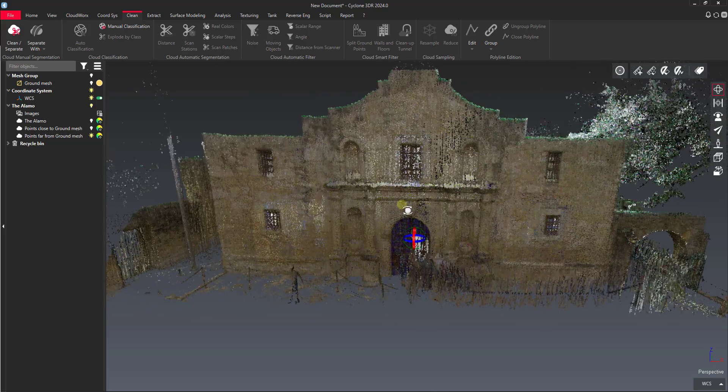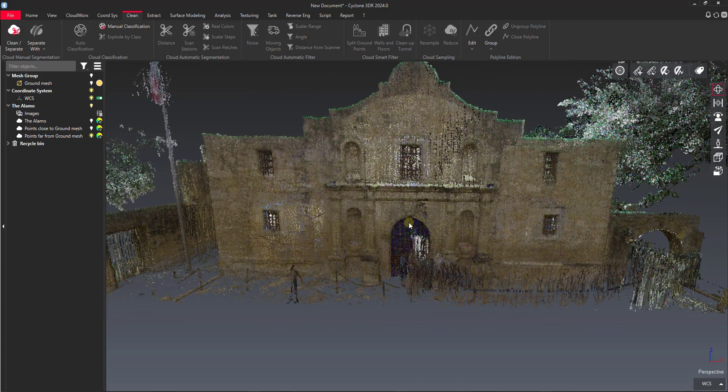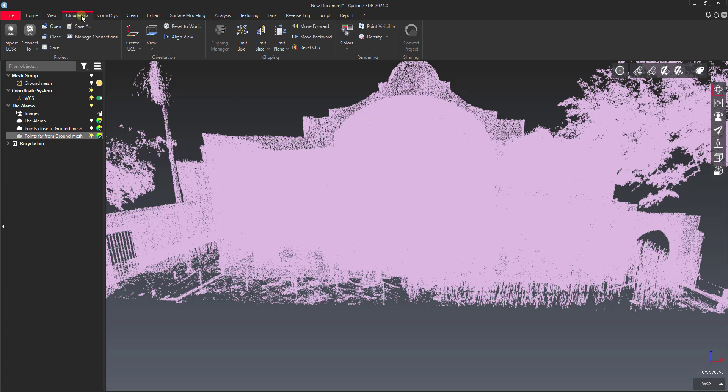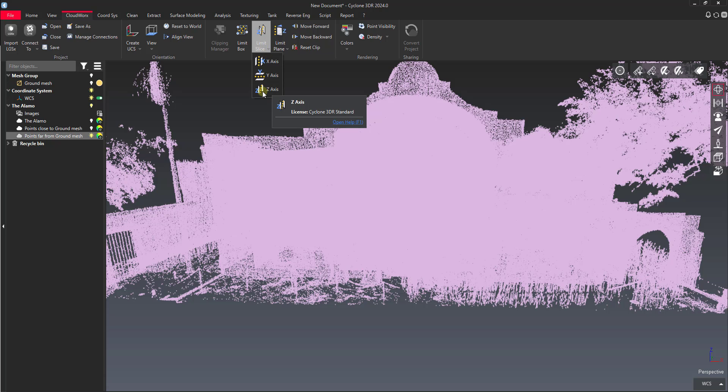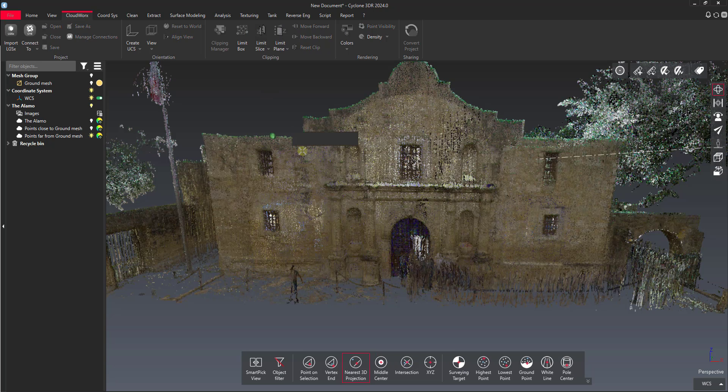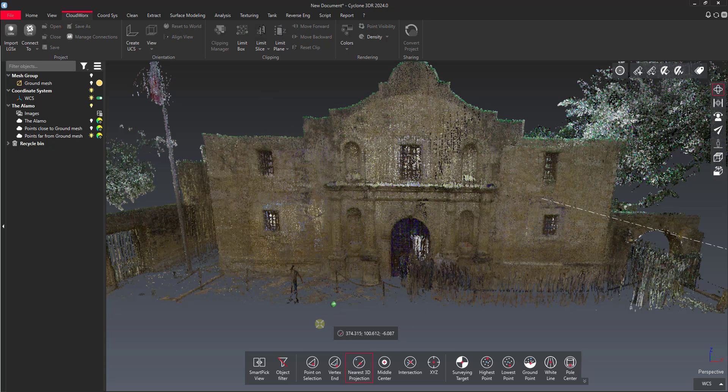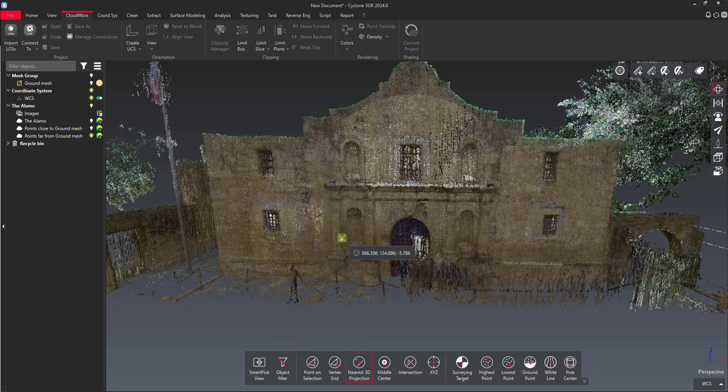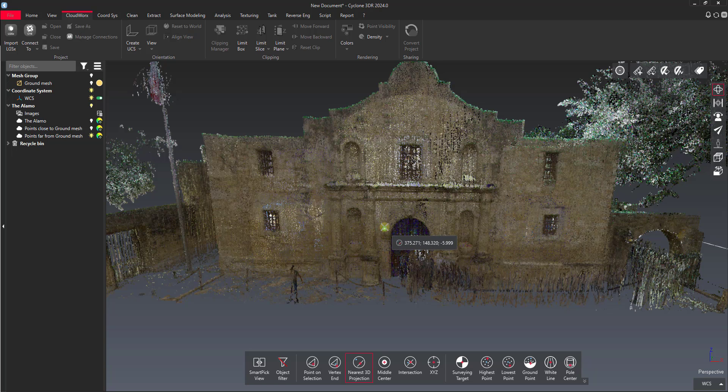So the next thing we would want to do, we want to just cut out the pedestrians. We could maybe clip this point cloud and then do a top down clean up. So the first thing we'll do, we'll go back to the cloud works tab and let's set a limit slice. Let's set a z axis limit slice. So I'll pick a point on the ground for kind of the bottom of my slice. And then I'll pick a point that might be, let's say we go right above head height here so we don't get the chandeliers also.